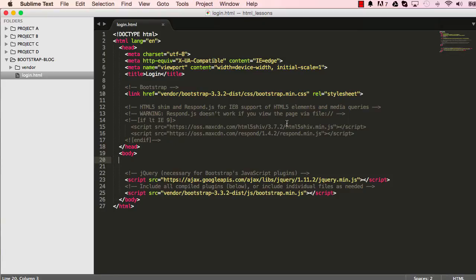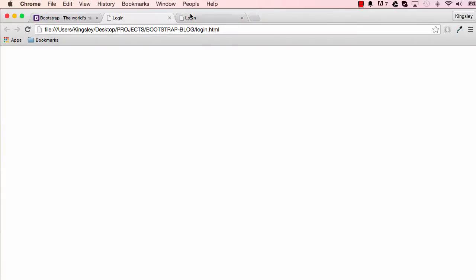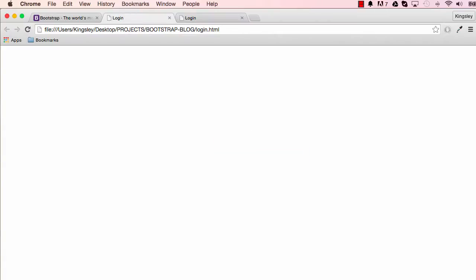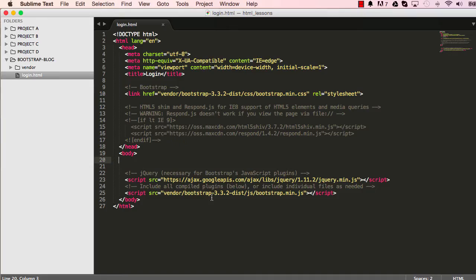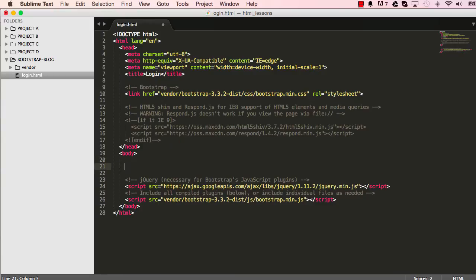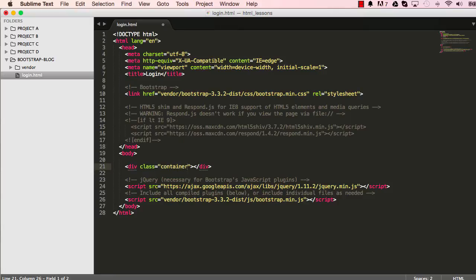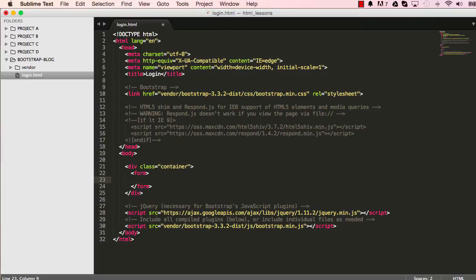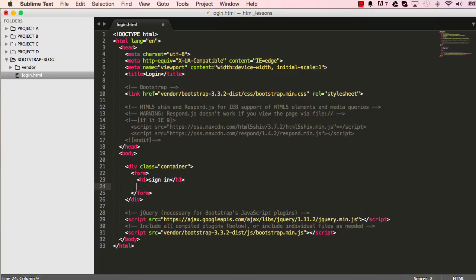In our last lesson we saw how we could make a very basic file for Bootstrap. In this lesson we are going to work on our sign-in page. So far we have a blank page. So let's start by making a div with a class container and within that I'm going to create our form. And then within the form we are going to have a h1 which will read sign-in.